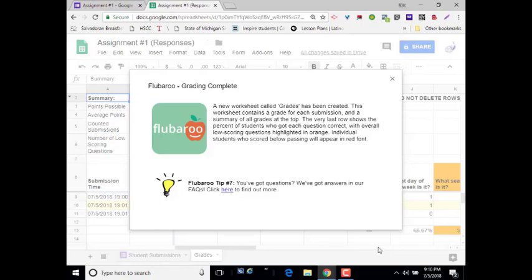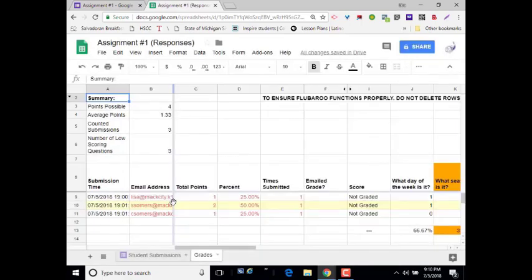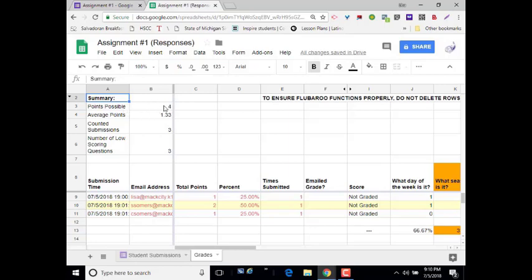Then you get your completion confirmation. And what it does is it takes your Google Sheet. It adds another page inside of it named Grades, which contains a grade for each submission. So I'm going to close out of this. Here are the three responses. Now, remember, we had four, but I just identified one as being the answer key.